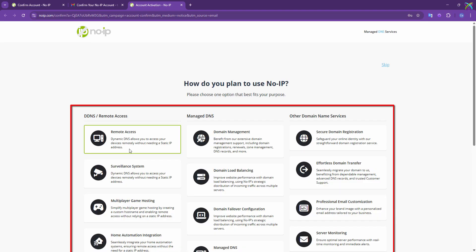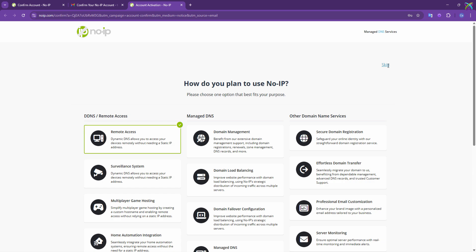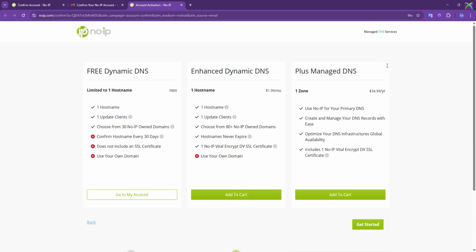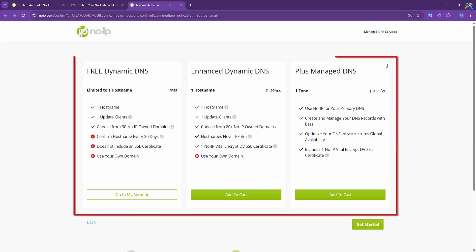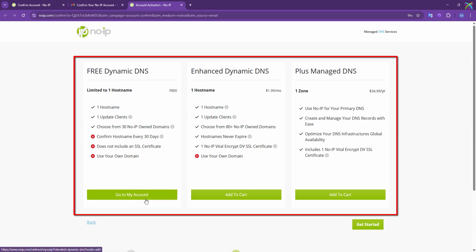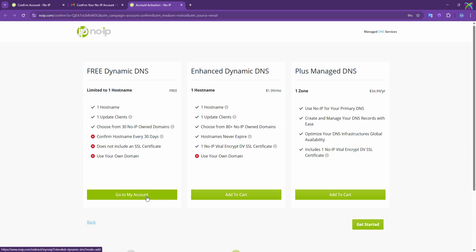Next, NoIP will ask what you plan to use the service for. You can select an appropriate option or simply click Skip to skip this step. Next is the service plan selection, including some paid options. In this example, I'll choose Free Dynamic DNS, the free plan that's suitable for basic needs.